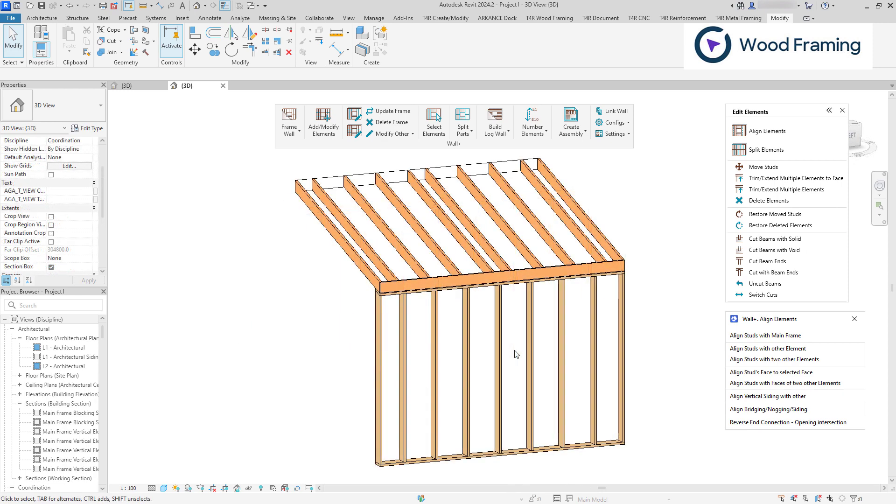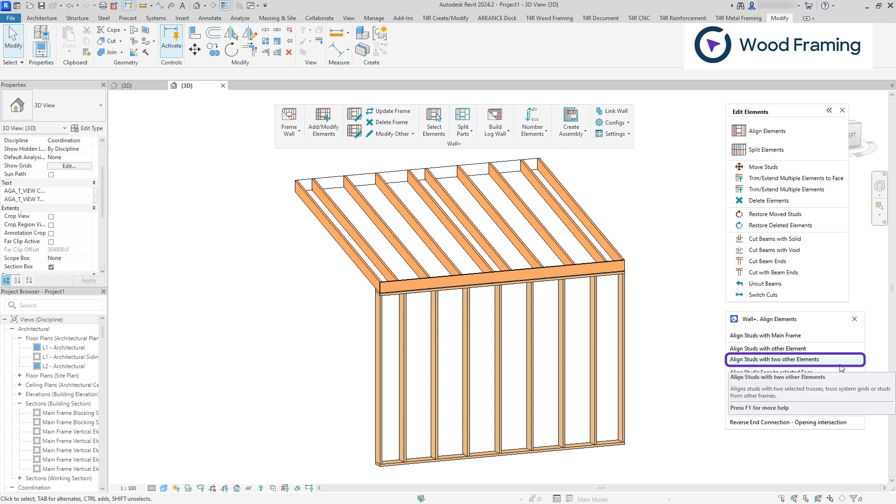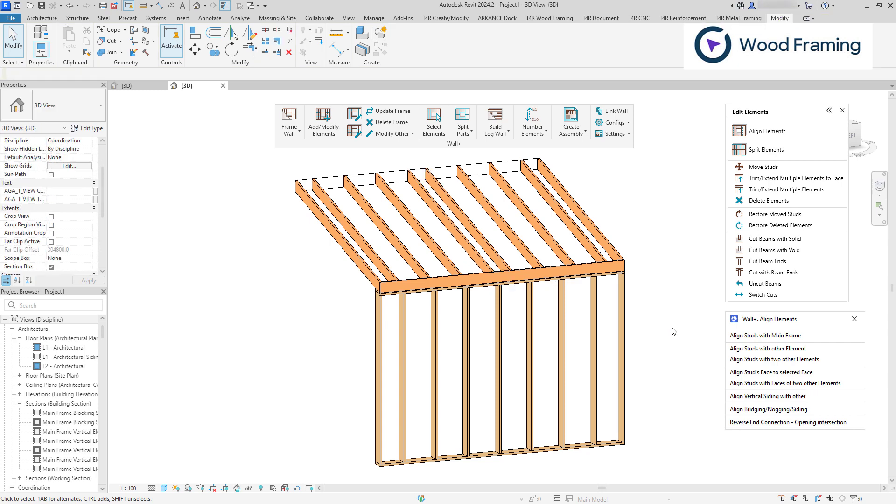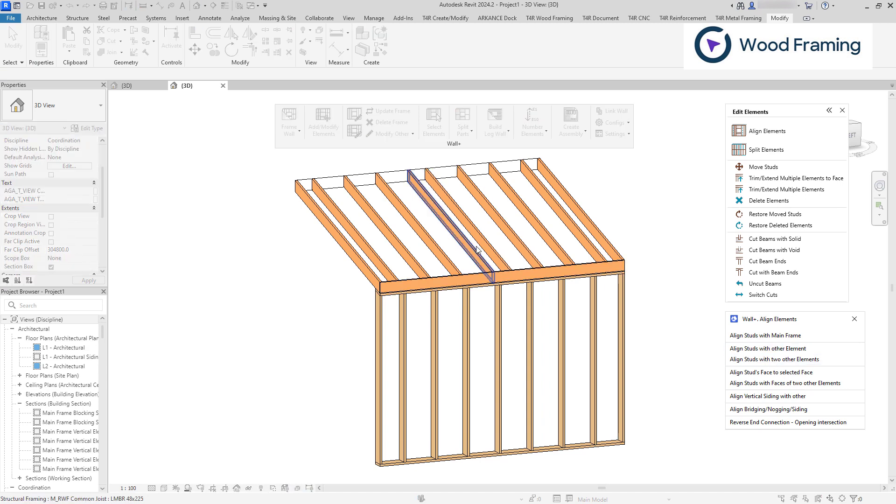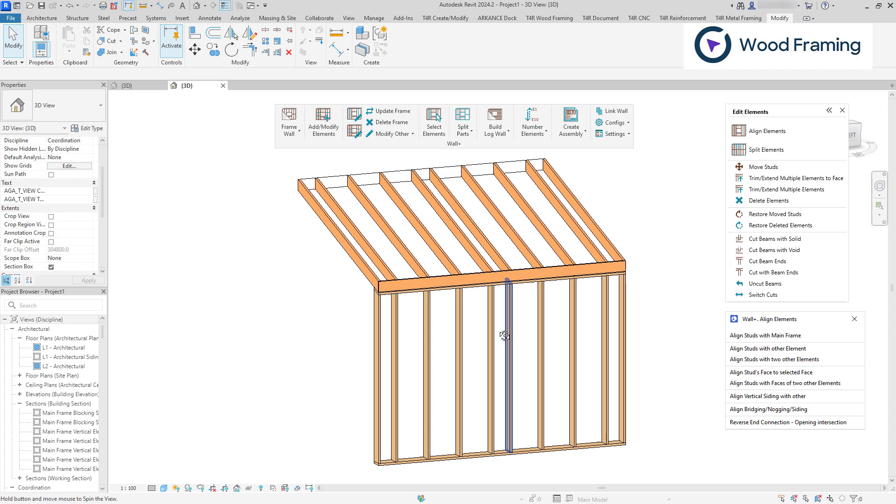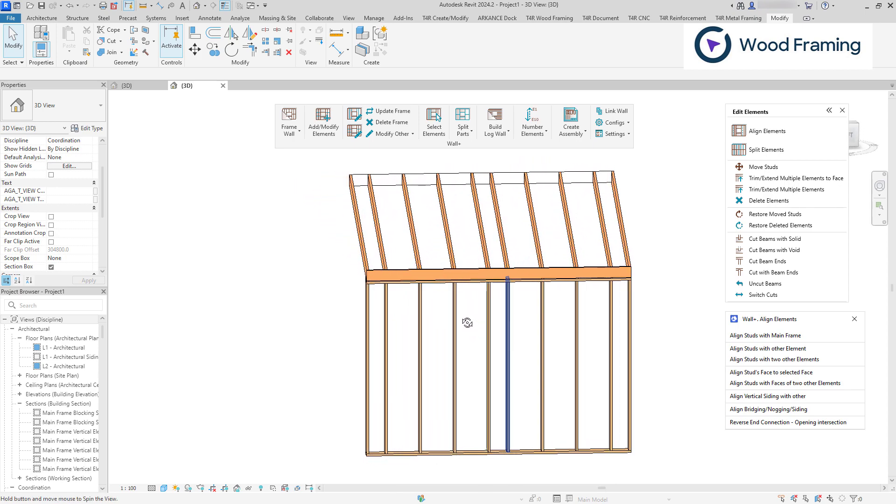The Align Studs with Two Other Elements feature allows you to align studs with a reference of two different elements. For example, I have a roof frame that has two sentry joists with a different spacing in between compared to the rest of the joists. And I can align the wall frame with that roof frame. Using this command, I'll pick both sentry joists of a roof frame as a reference and then I'll click on my wall frame. As a result, we can see that our studs now align with the roof frame.